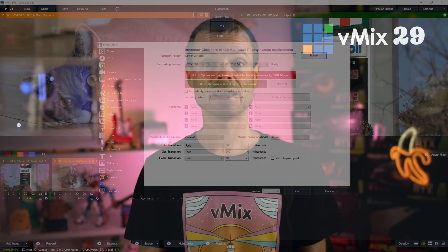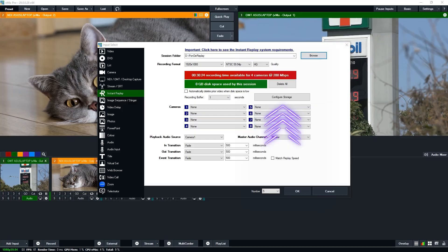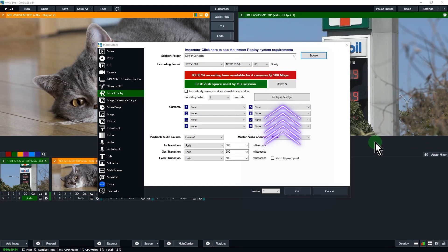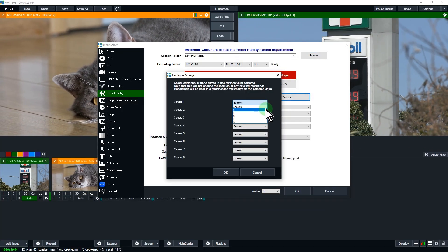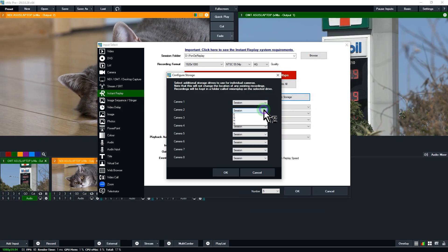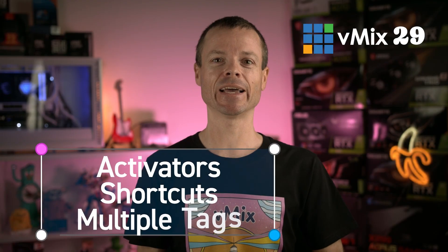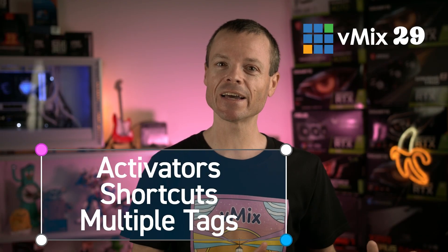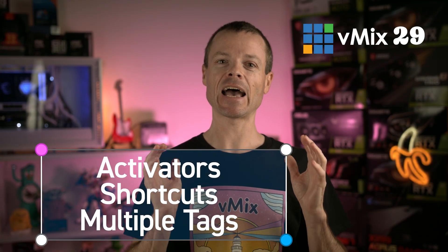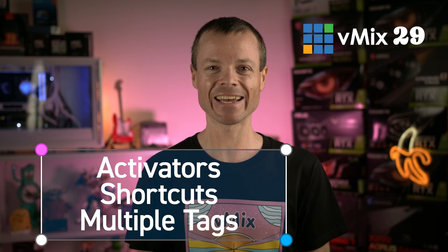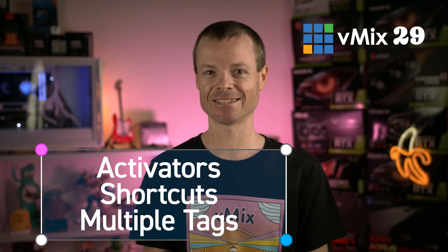A new instant replay storage configuration option has also been added, allowing you to split up the camera angle recordings onto different drives. There are also a bunch of other enhancements to replay, including new activators, new shortcuts, and the ability to add multiple tags to events.